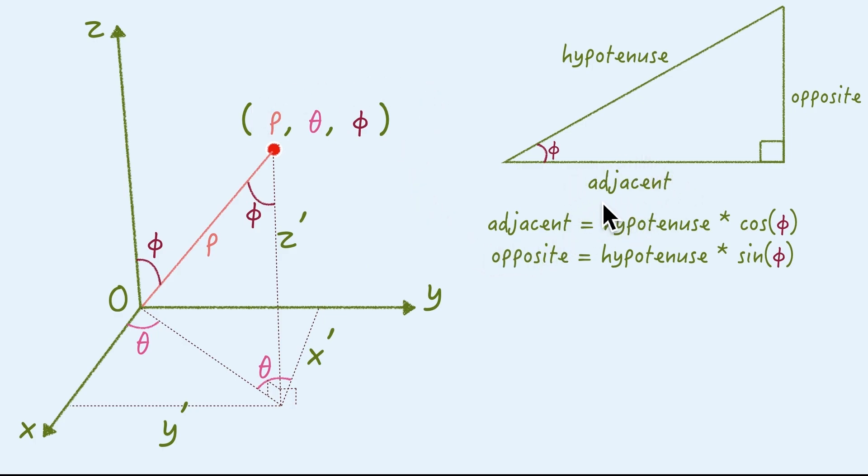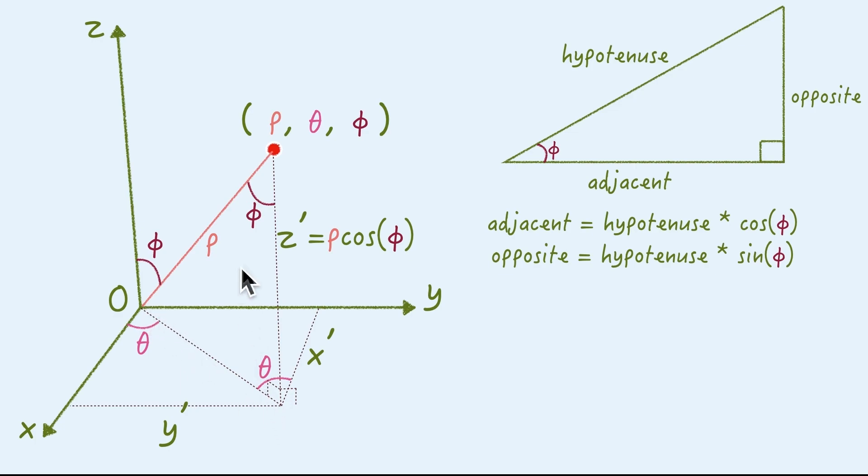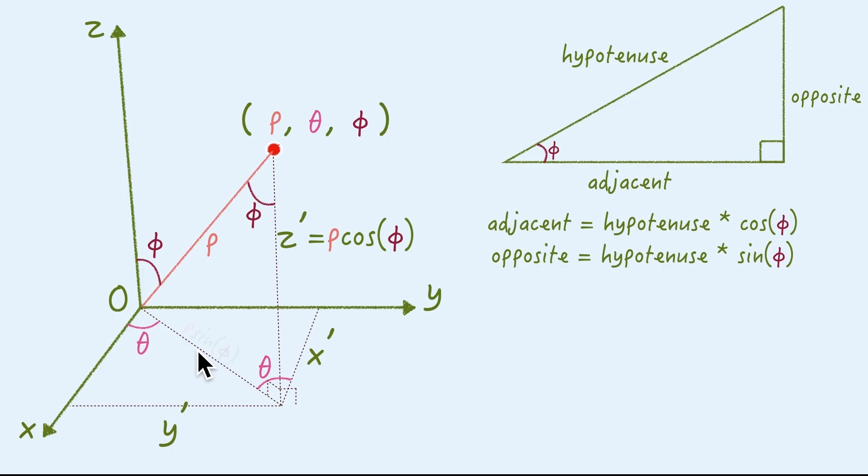According to SOHCAHTOA, the adjacent is defined by hypotenuse times cosine of the angle. So, when this angle is phi, this adjacent, which is the z value, gonna be like rho cosine phi. Right? And this segment is the opposite of the phi. And the opposite is defined by hypotenuse times sine of the angle. So, this length is gonna be like rho sine phi.